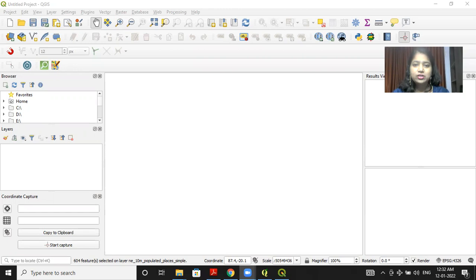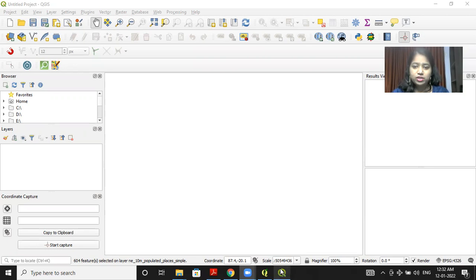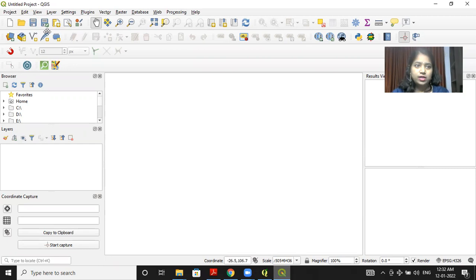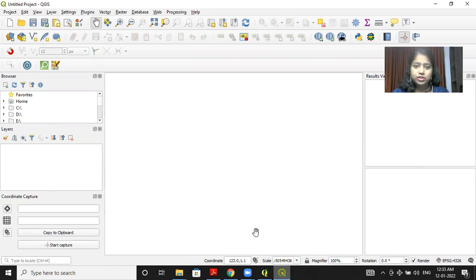Hello friends, today we will work with feature selection of vector data. I'll open QGIS 3.4.13. I'll click on new project so I'll be able to see a new project window on the screen.